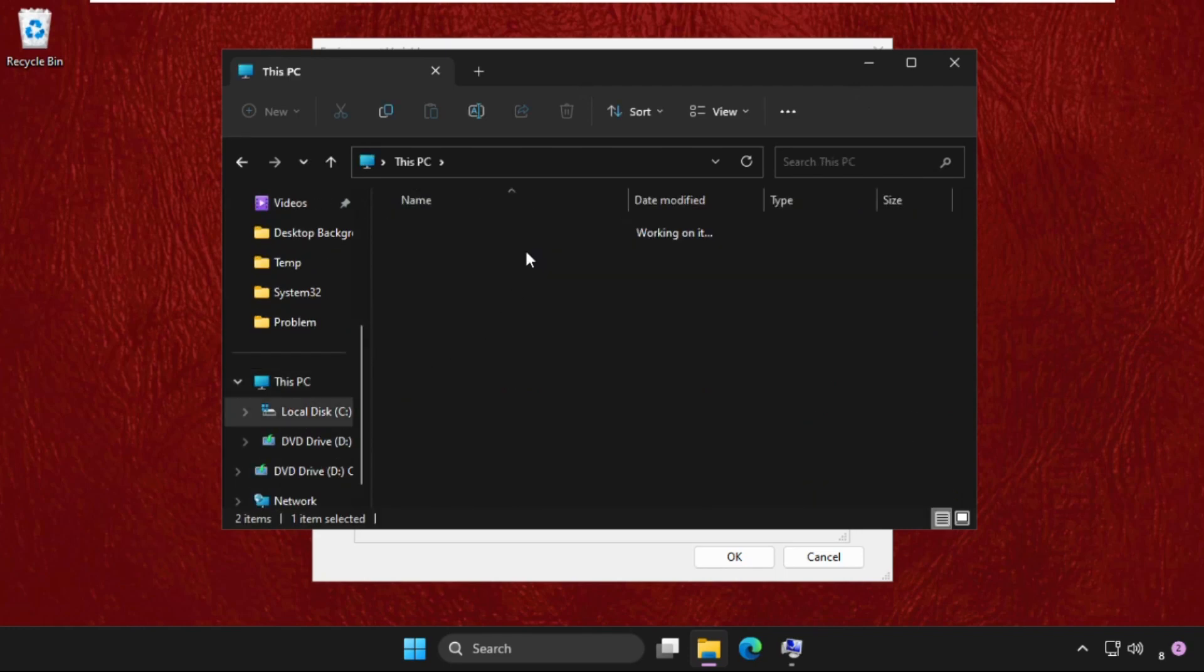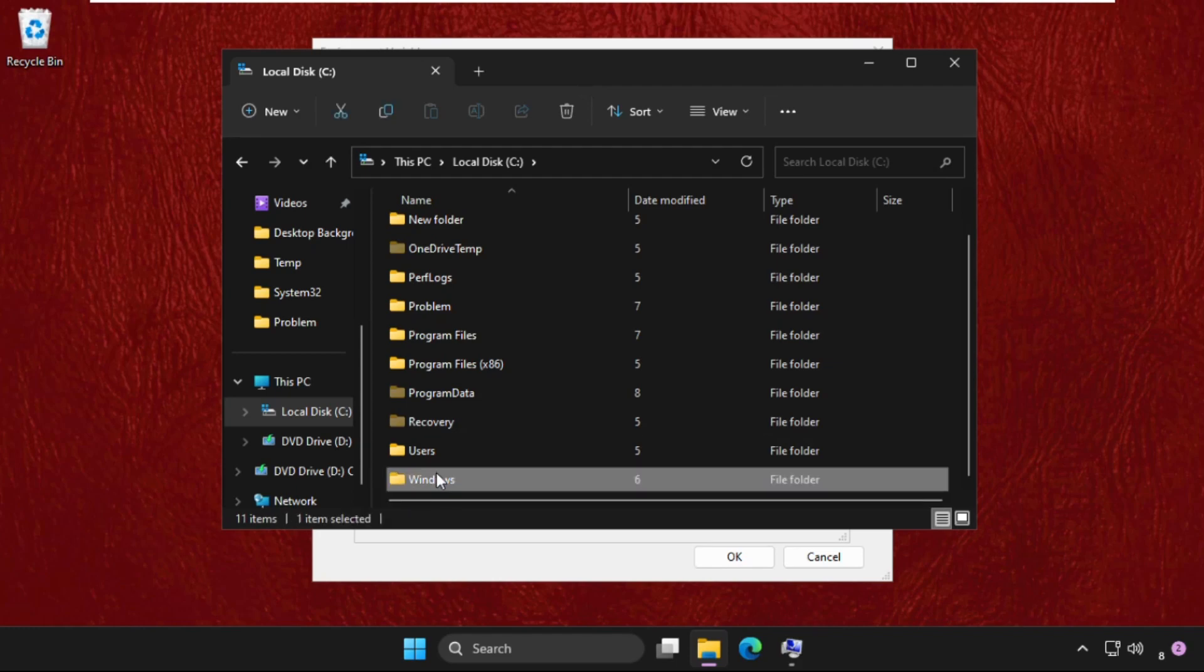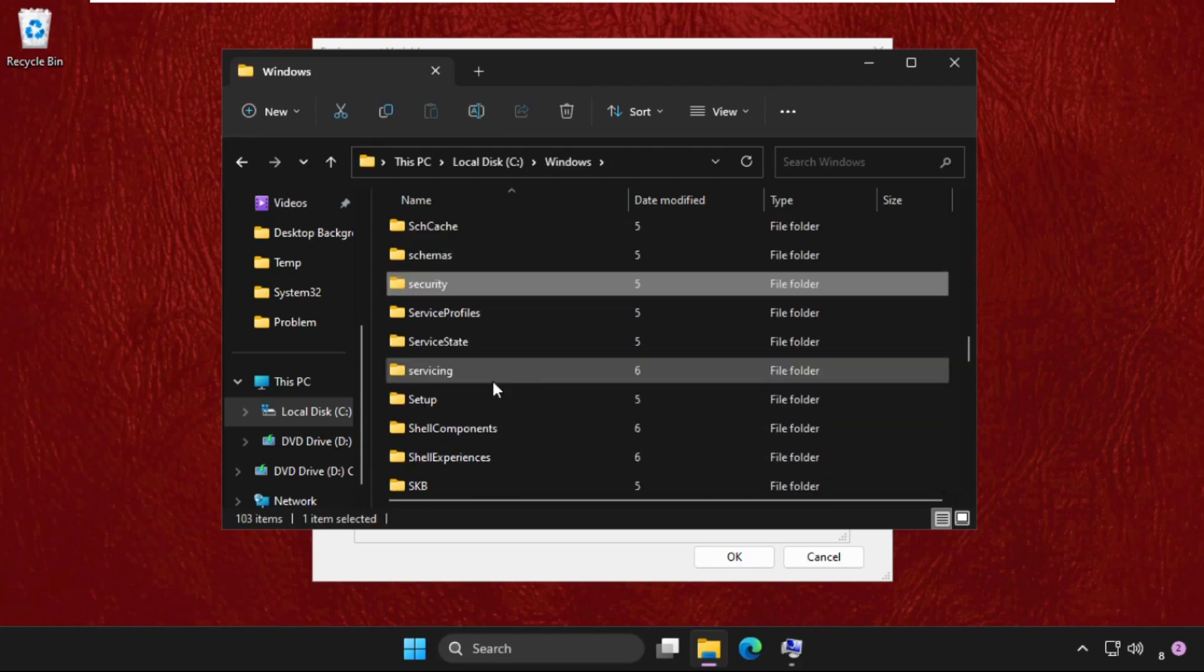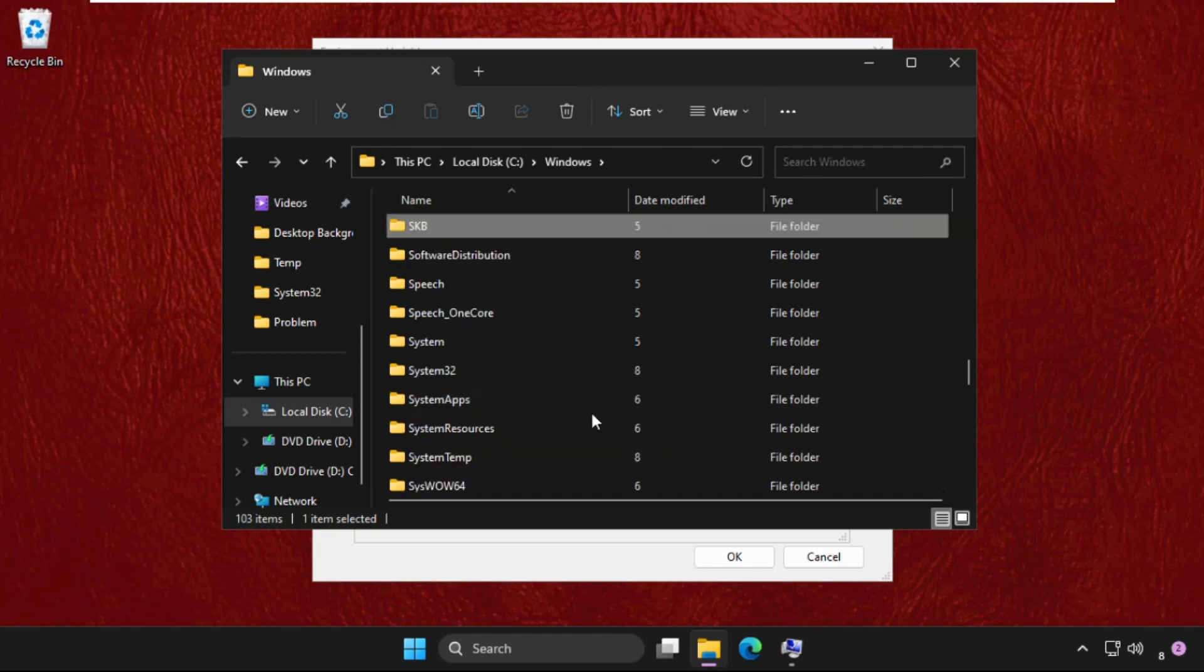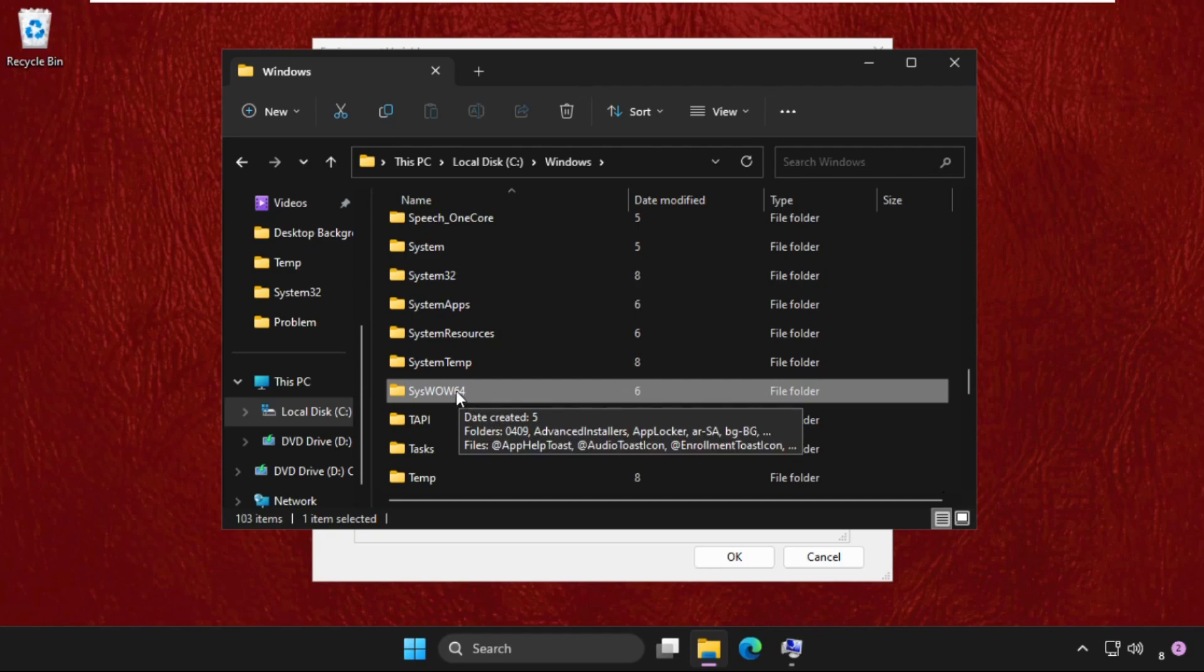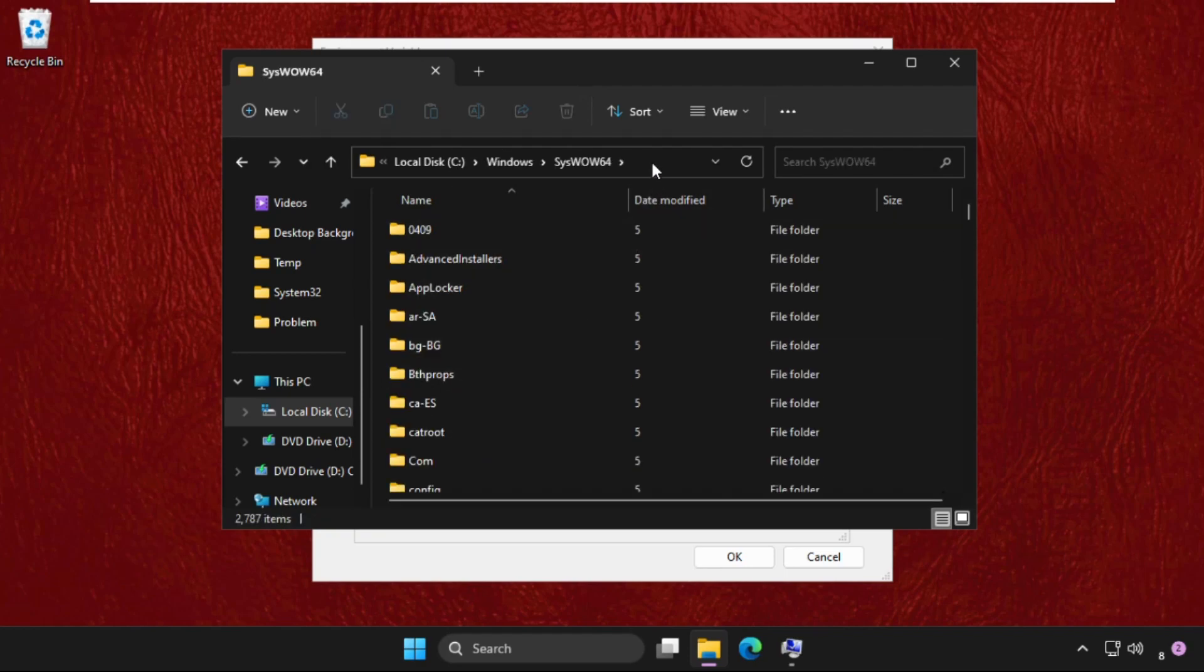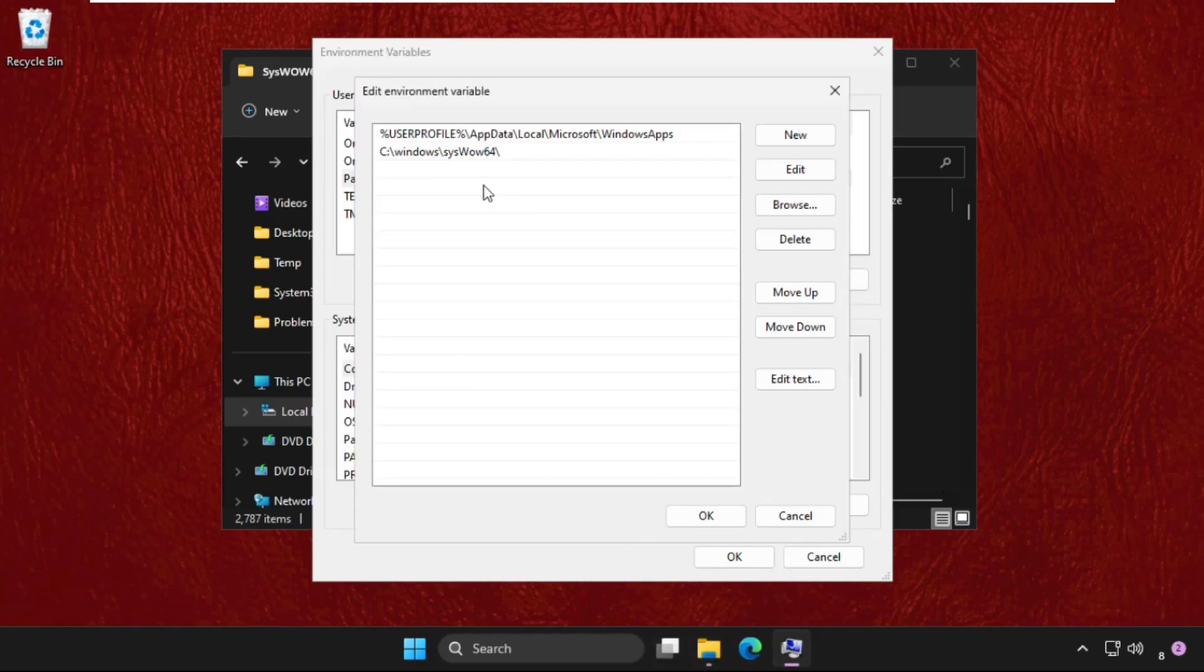open C drive, open Windows folder, and here we need to find the SysWOW64 folder. Just open it, copy this path, and go back to this window.